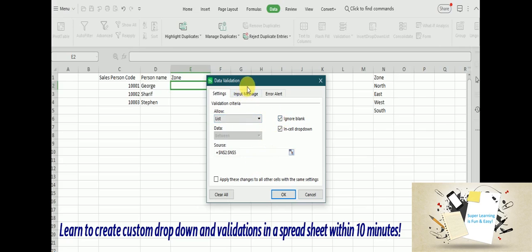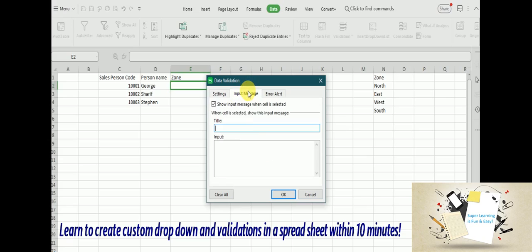And input message, so if I want to show something as an input message, then the mouse hovers on this particular field.